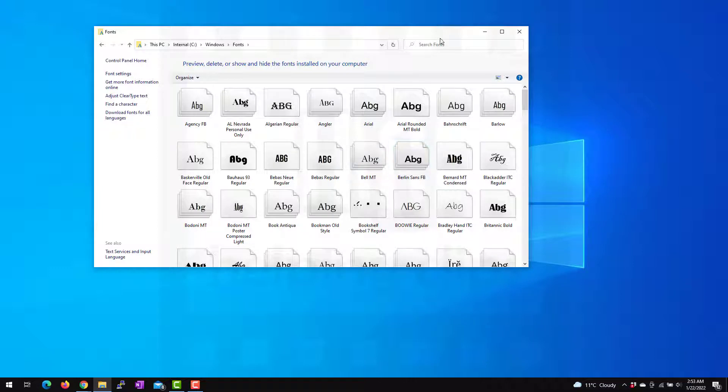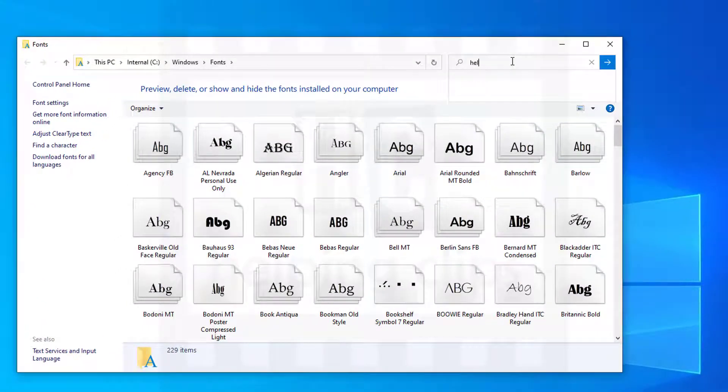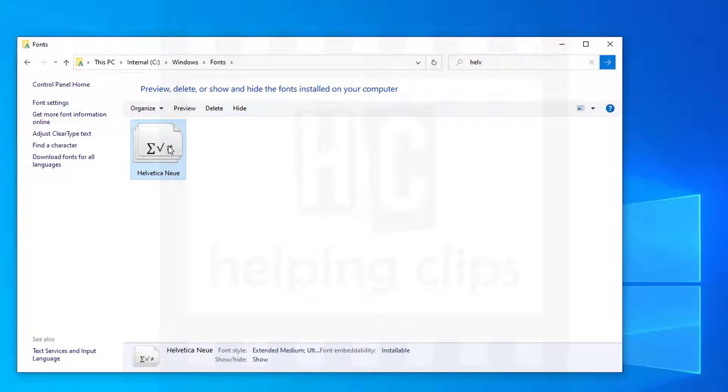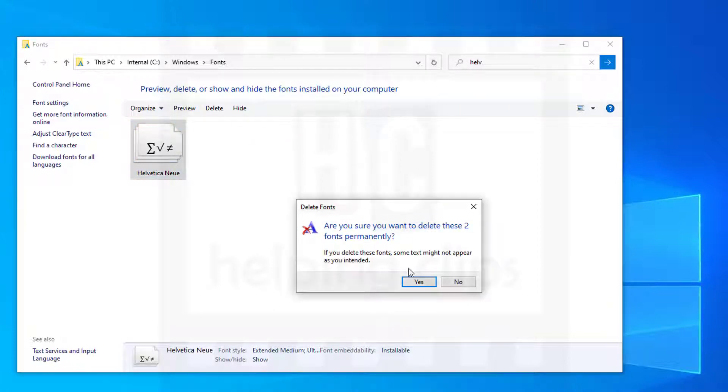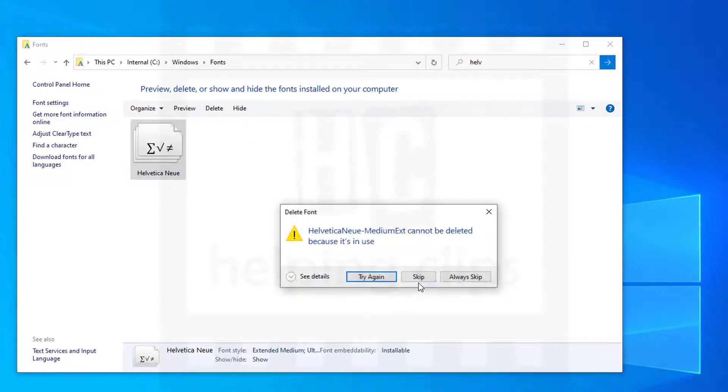Here you can see the list of all the fonts installed on your computer. The font I want to delete is Helvetica. Let's search for it, and here you can see Helvetica is available. I tried to delete it but I was getting this message: Helvetica cannot be deleted.